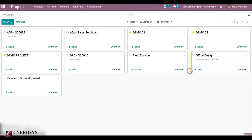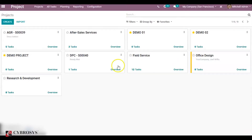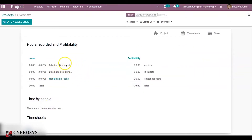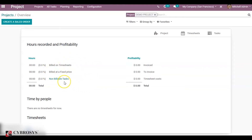Let's go to our project module. Under the project overview you can see certain features like bill on timesheets, at a fixer price, and non-billable tasks. These are all three reference types of projects.